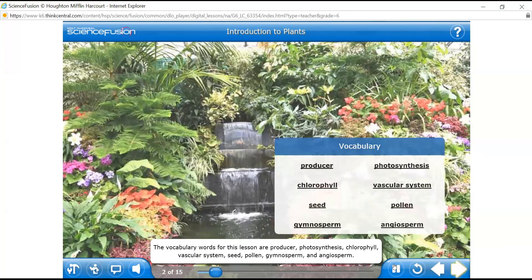The vocabulary words for this lesson are... Malak, please read the vocabulary words. Producer, photosynthesis, chlorophyll, vascular, gymnosperm, and angiosperm.